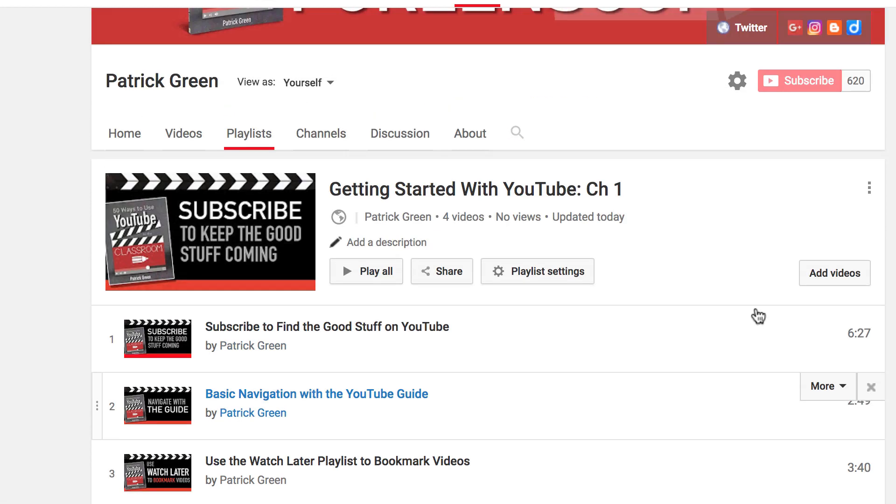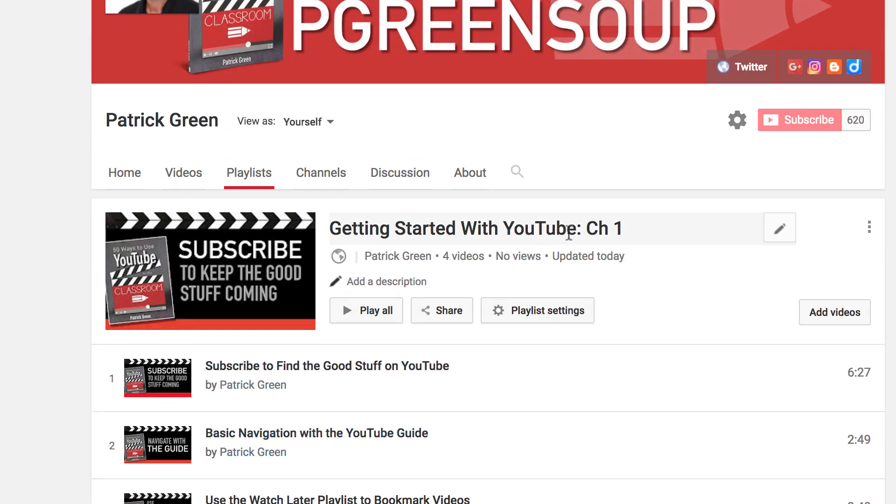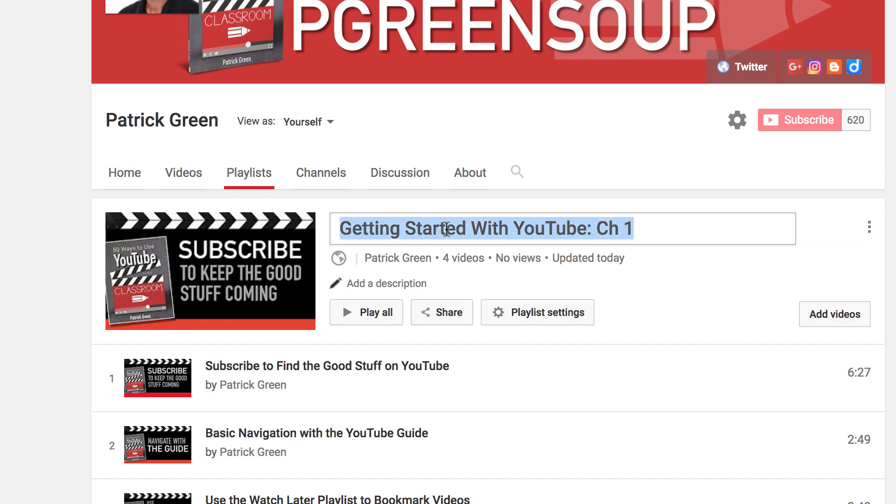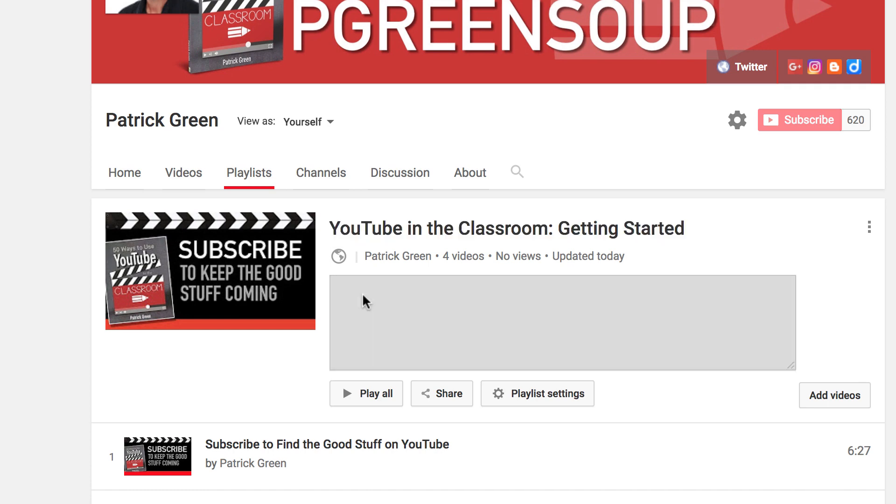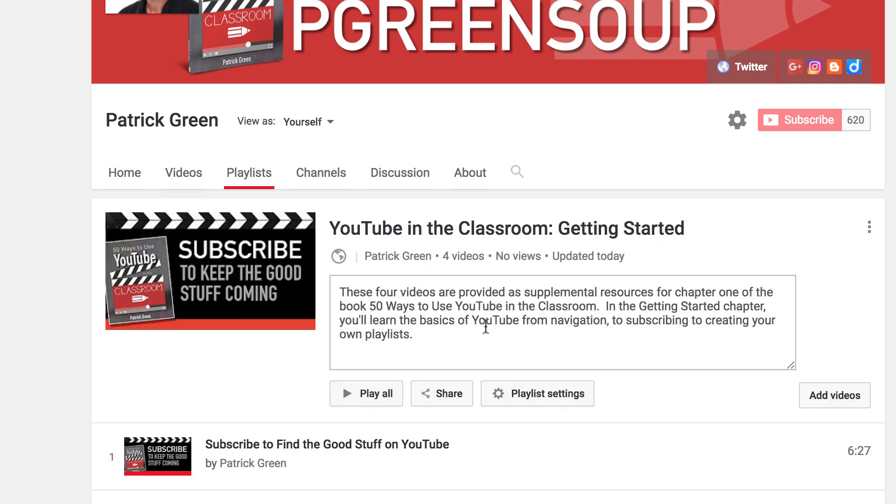One thing I can do is change the name of the playlist. And I'm actually going to change the name here to represent my book better. YouTube in the classroom, getting started. Okay, so I've changed my title. I can add a description here. I've gone ahead and pasted in a description there.